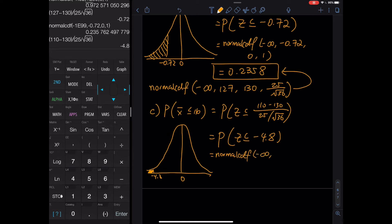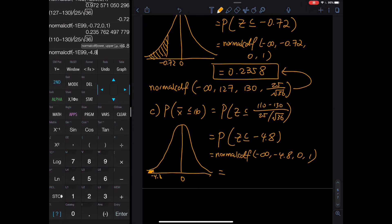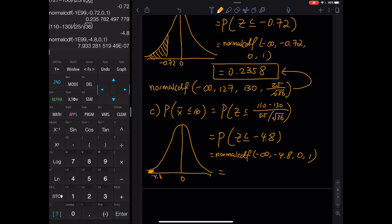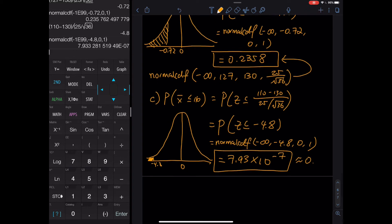normalcdf(−1E99, −4.8, 0, 1) gives 7.93 × 10⁻⁷ — that is scientific notation. The probability is very close to zero; in decimal form it is 0.000000793. Because you push the cut all the way to the left and want the area on the left, the probability is extremely tiny, essentially zero.